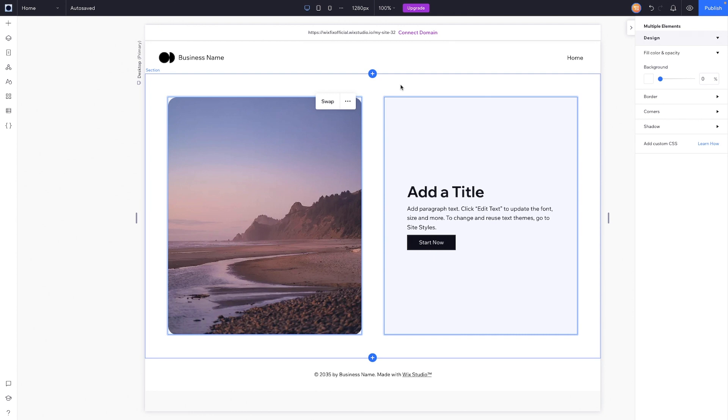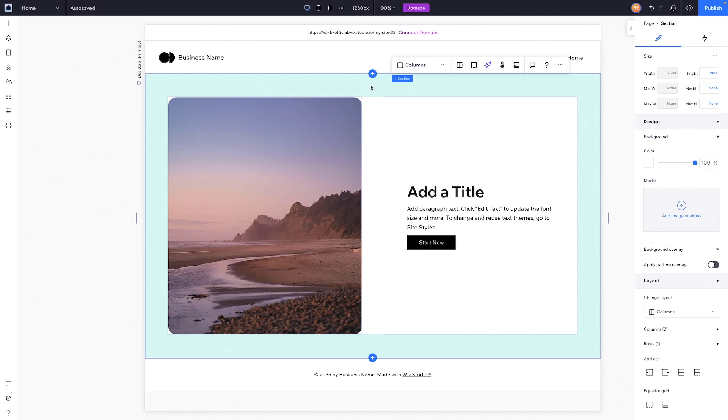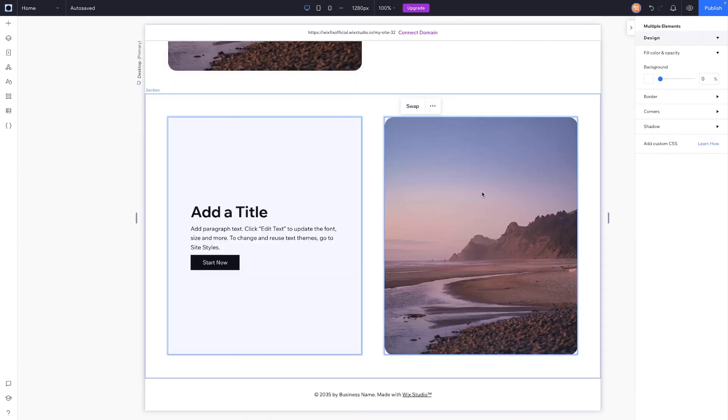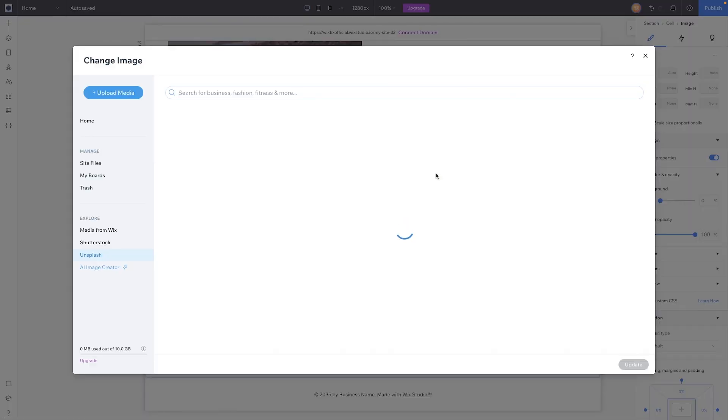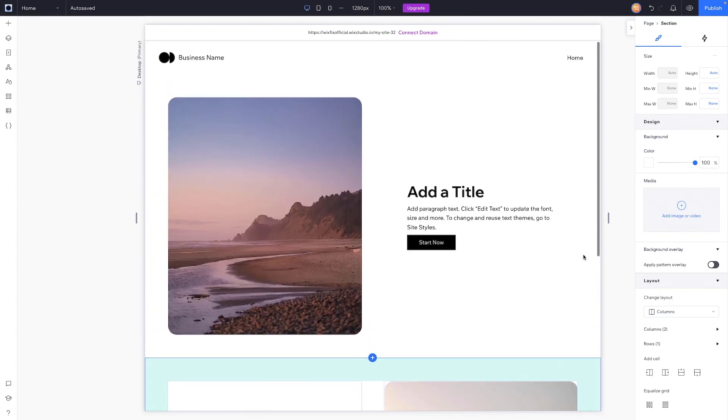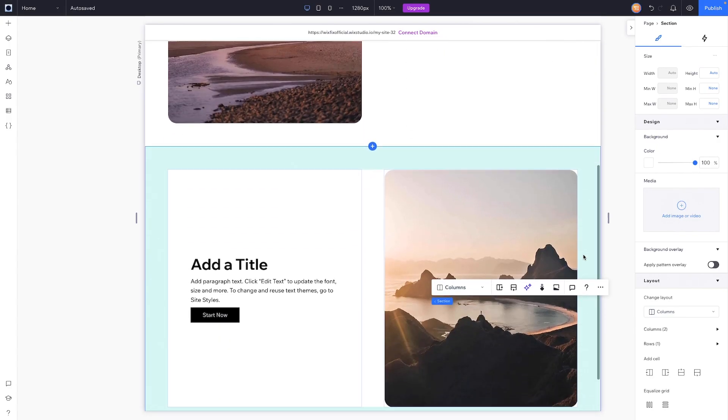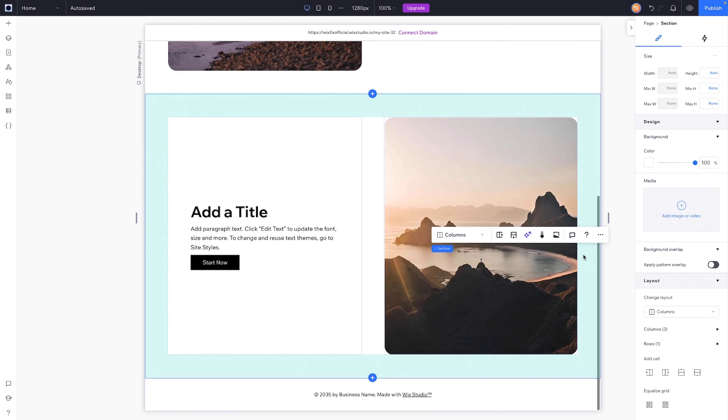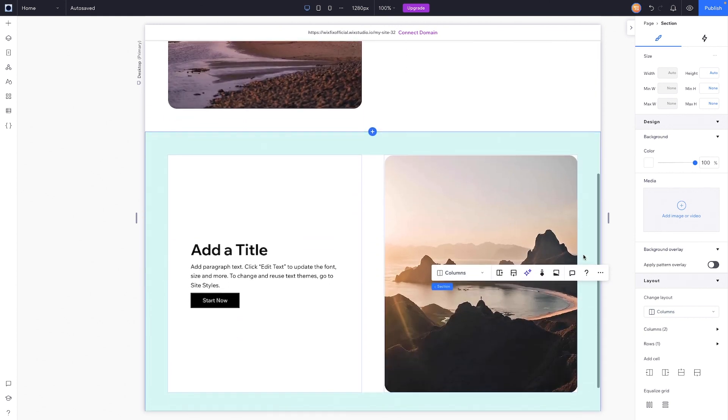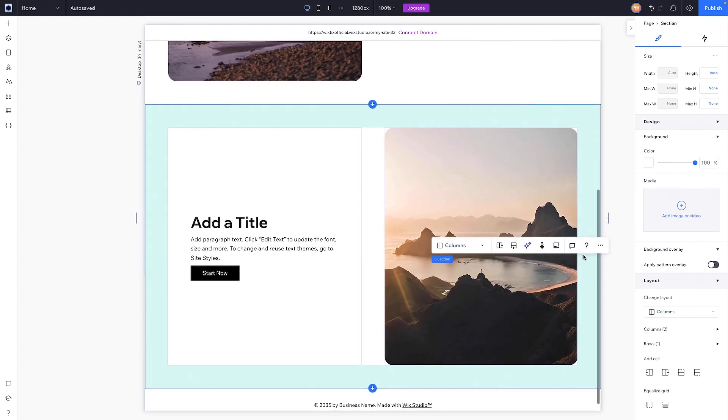So using this method, if we wanted to create a very basic website and we wanted to create a couple different layouts, what we could do is just copy this section, we can paste it, we can grab both cells and swap them, maybe change out the content here. And now we have two sections basically built exactly the same way, just kind of flip-flopped, and it looks very clean and it didn't take hardly any time at all.